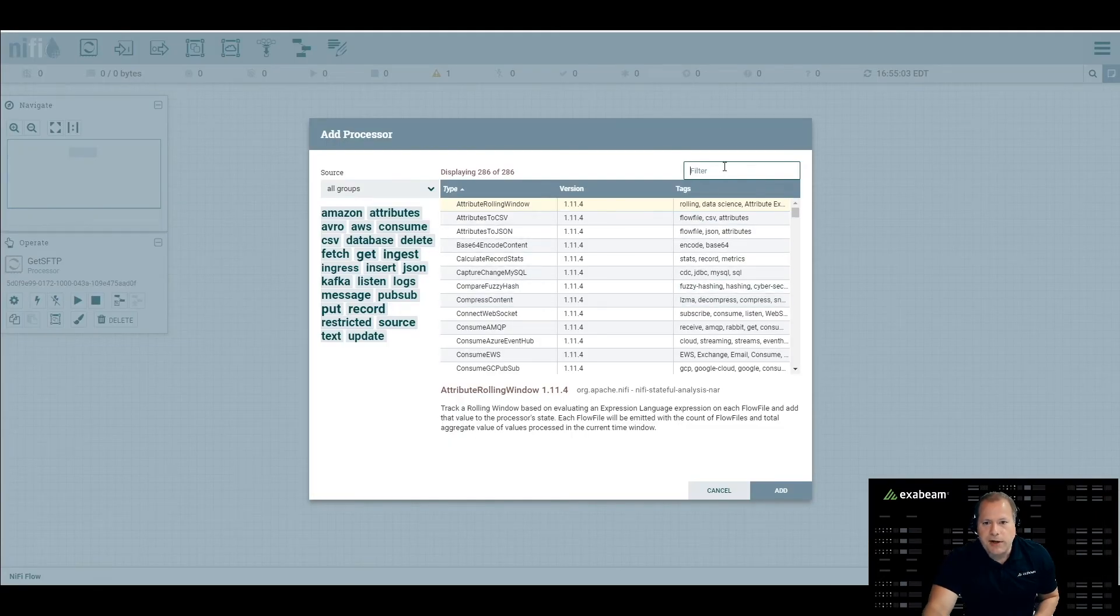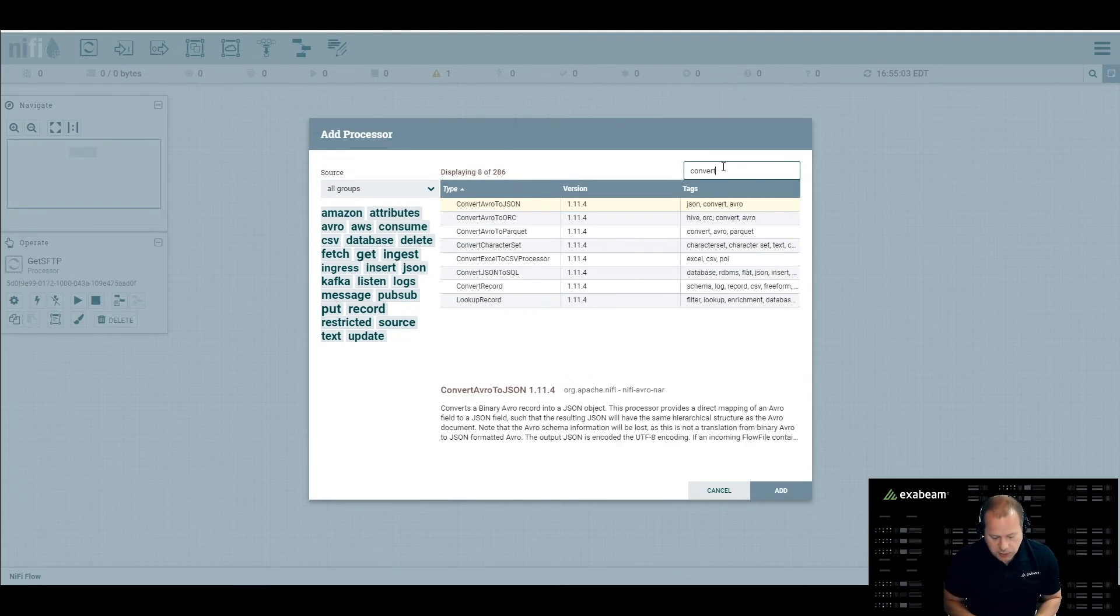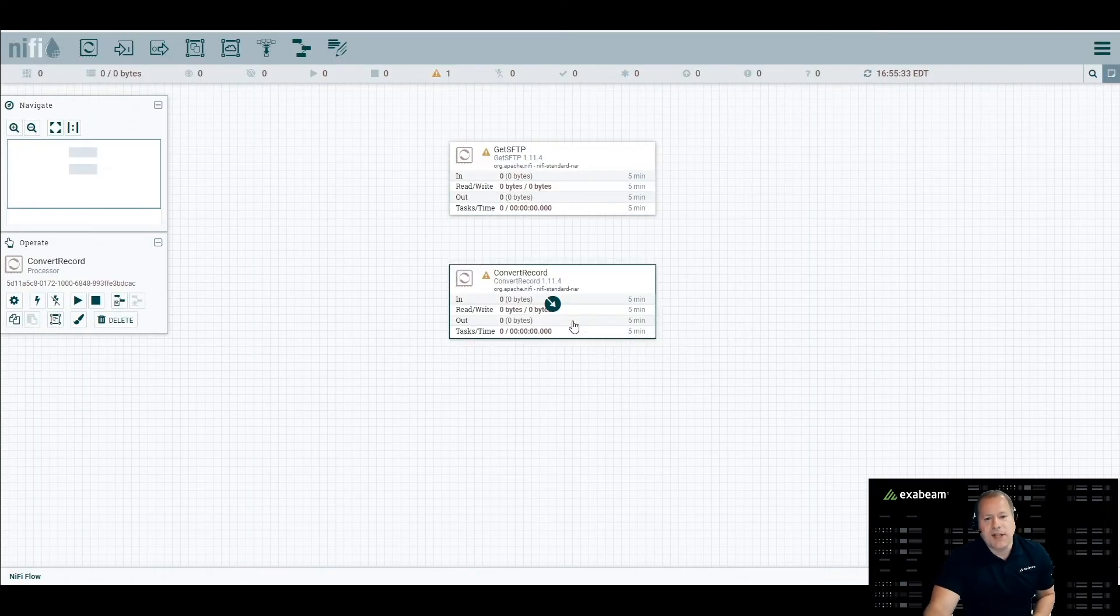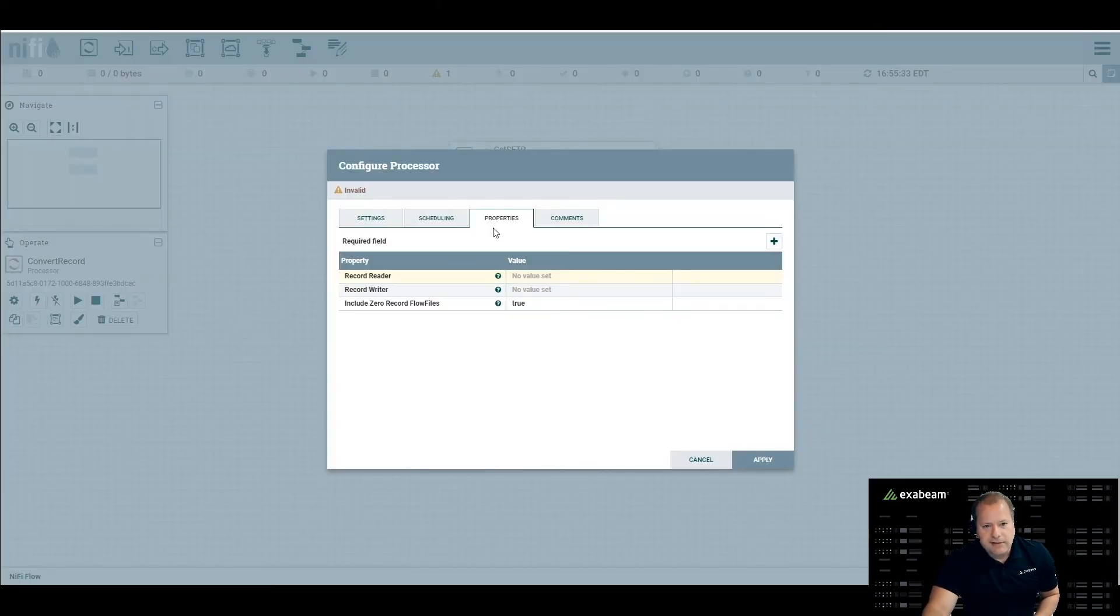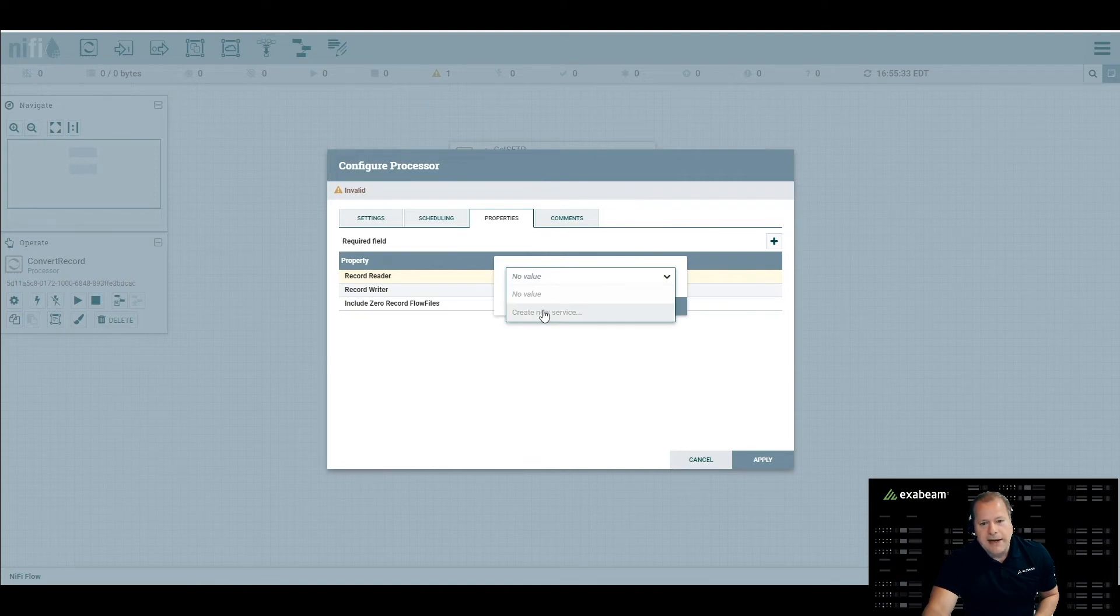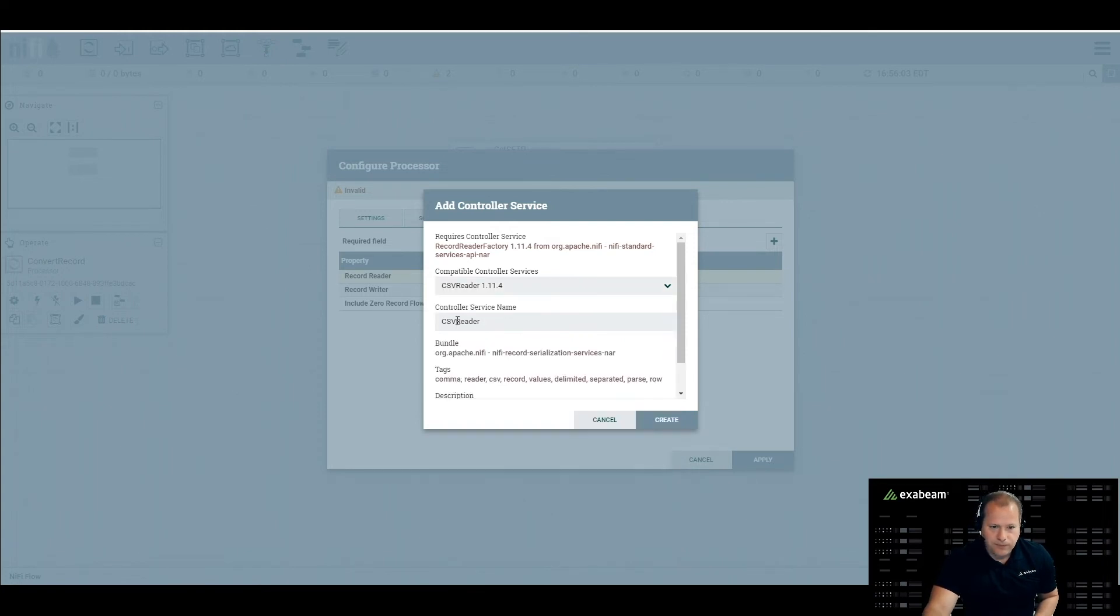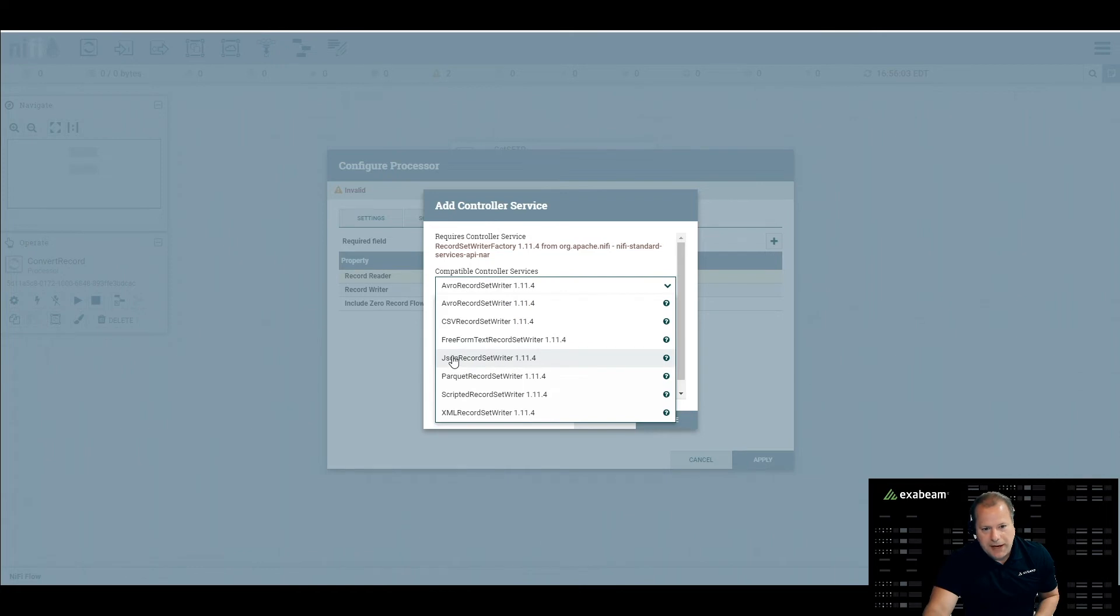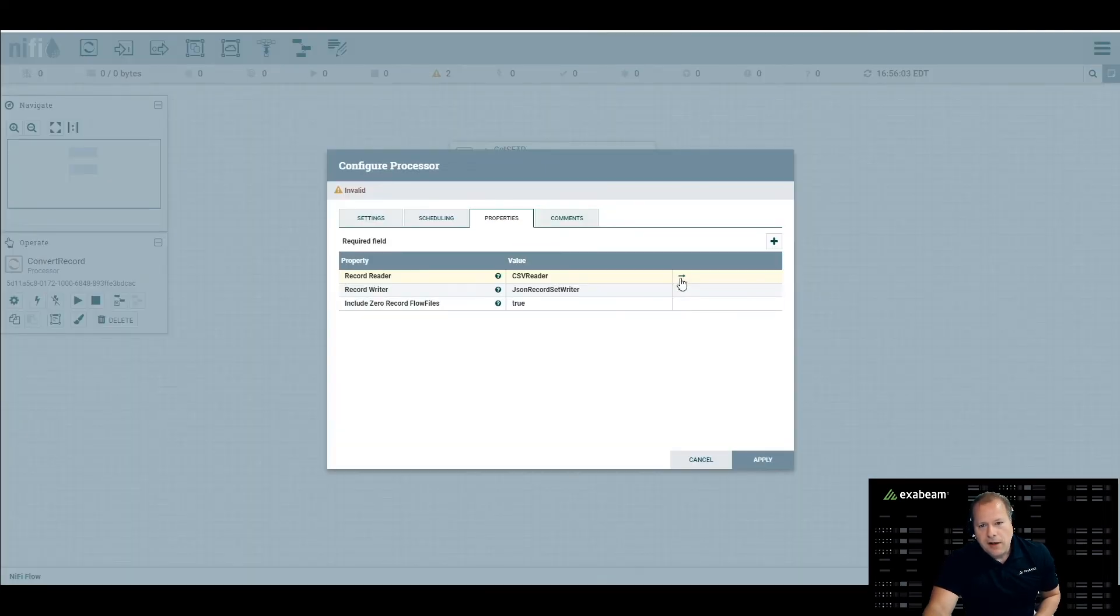The next one we're going to do is our convert record processor. We're wanting to convert this file from a CSV over to JSON. So we're going to look for convert record. We add that, and we'll have to put in a couple settings so it understands what to do with this file. Double click on this, and we go into properties. There's only two values we have to change here - a record reader and a record writer. You can think of this as input and your output. For the record reader, we're going to create a service. Select create new service, and we want to do CSV reader. We can keep the name the same. Click create, and now we go to our record writer. We're going to create a new service, and we want to do a JSON record set writer. Click create.